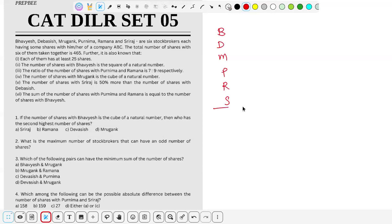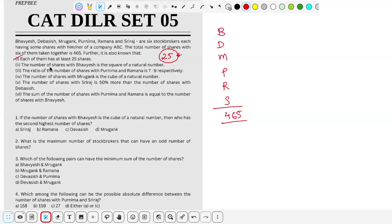The total number of shares with all six of them together is 465. It is also known that each of them has at least 25 shares — so minimum 25 shares each is mandatory. The number of shares with Bhavyaish is a square of a natural number, so let's say the natural number is 'a', so a² is Bhavyaish's shares.